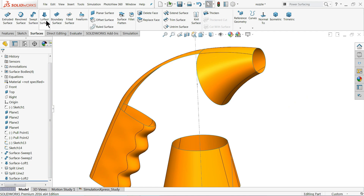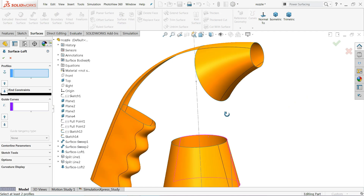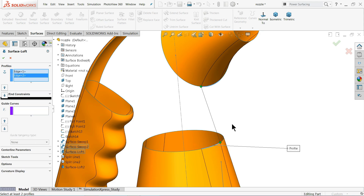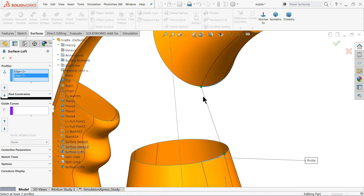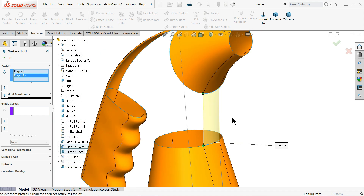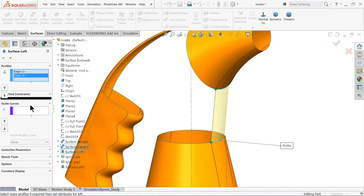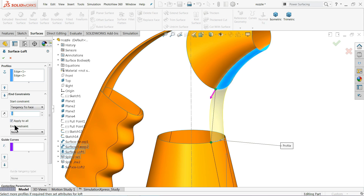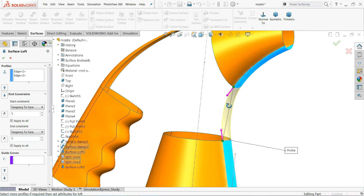Again the same thing — Lofted Surface. Here we have this surface and this surface, but the preview is not visible because the green connector points are not in the correct position. Drag and reposition them and the preview appears. Here also we need to apply the constraint: Tangency to Face, one millimeter on each side. This gives a perfect shape.